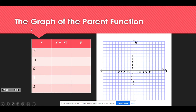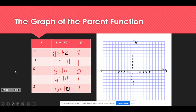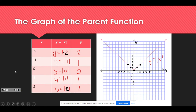Let's take a look at the graph of the parent function. You should have a graph set up with a chart, using x values of negative 2, negative 1, 0, 1, and 2. We talked about how the graph should look like a V — let's see how that happens. I'll fill in the chart by taking the absolute value of each x value, plot those points on the graph, and you can see it forms a V. I'll label it y equals the absolute value of x.